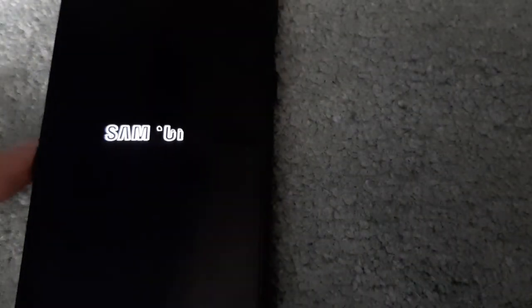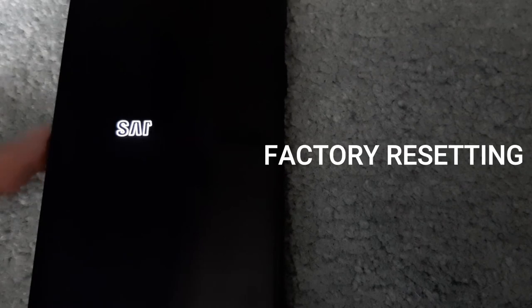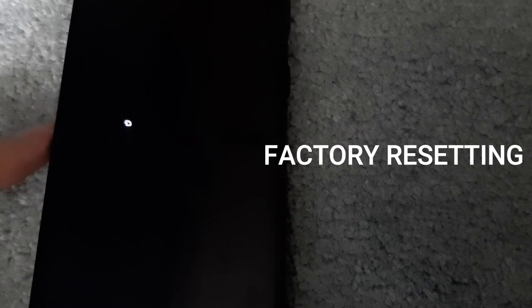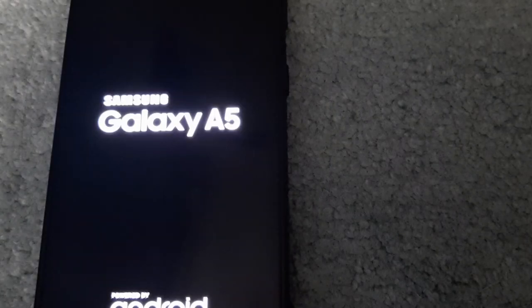And there you have it—it's now factory resetting and shutting down. The reason I'm doing this is because I plan on selling this phone. It's my old phone, I'm not using it, and it's just collecting dust. This will work on any Samsung Galaxy phone.